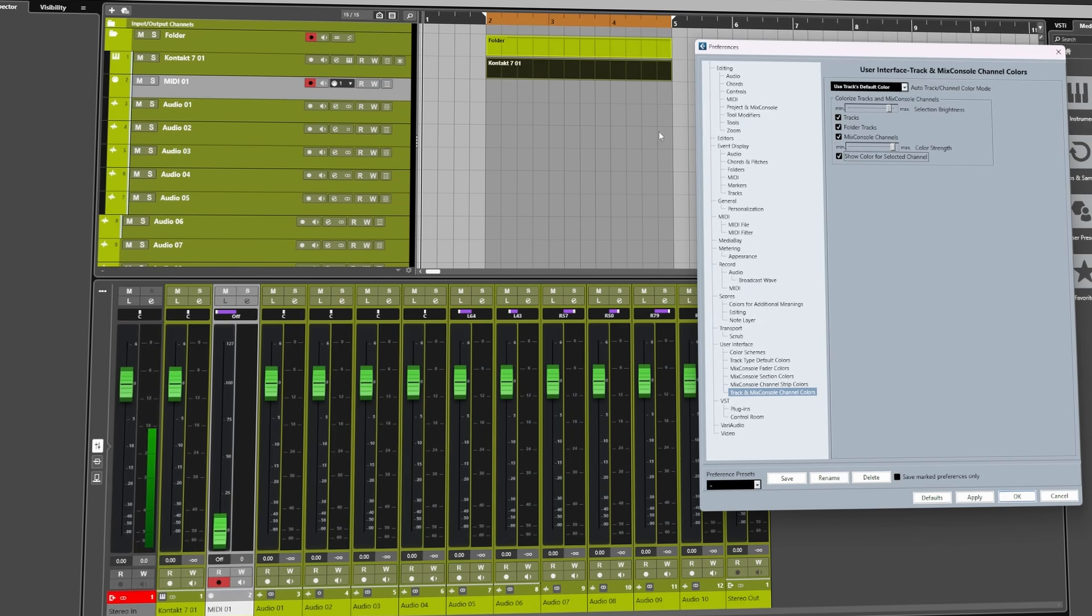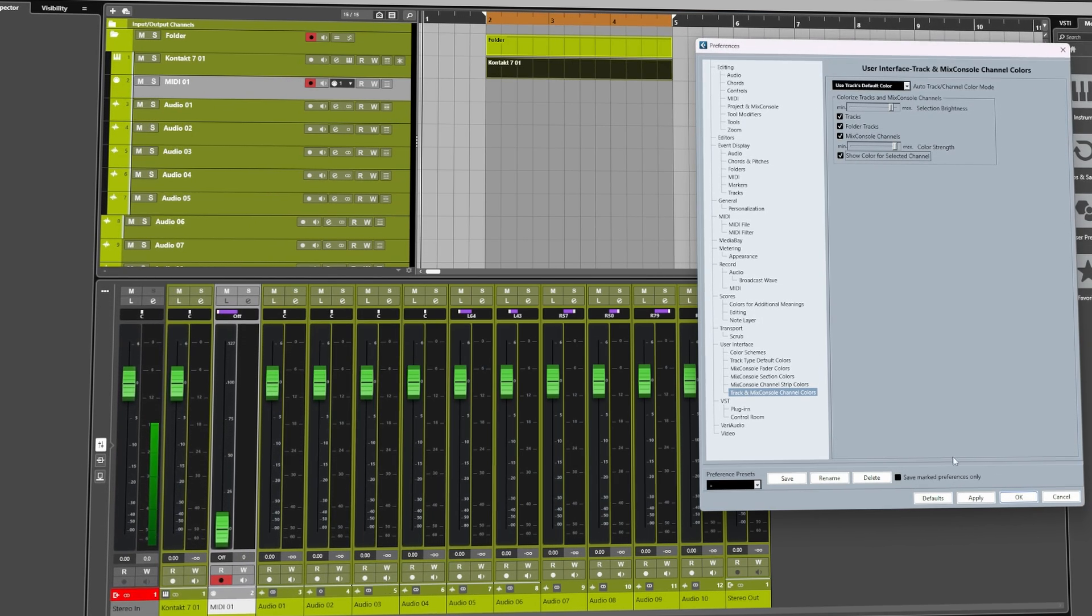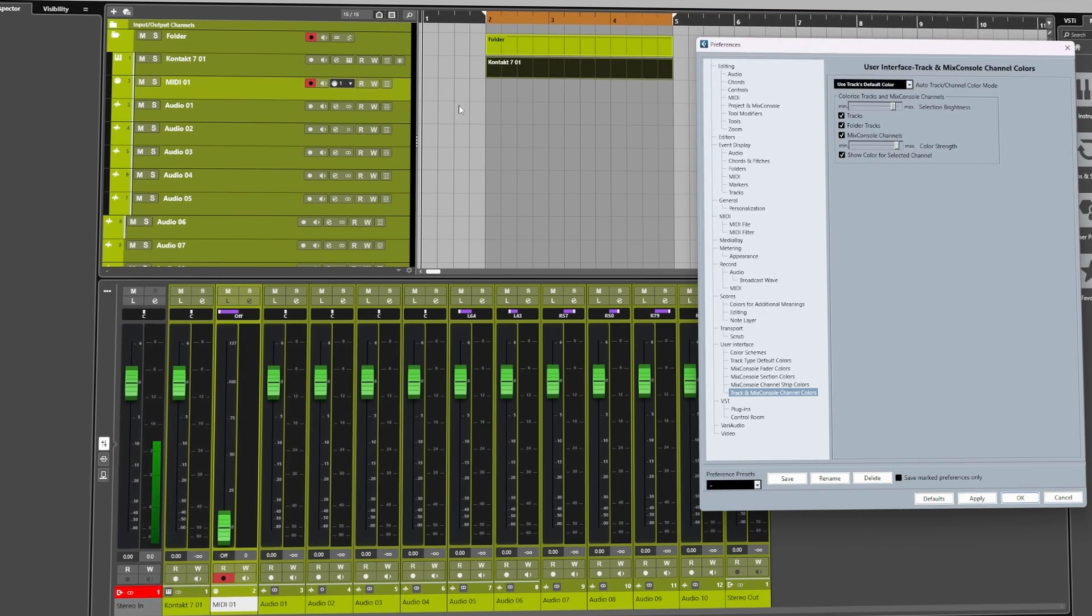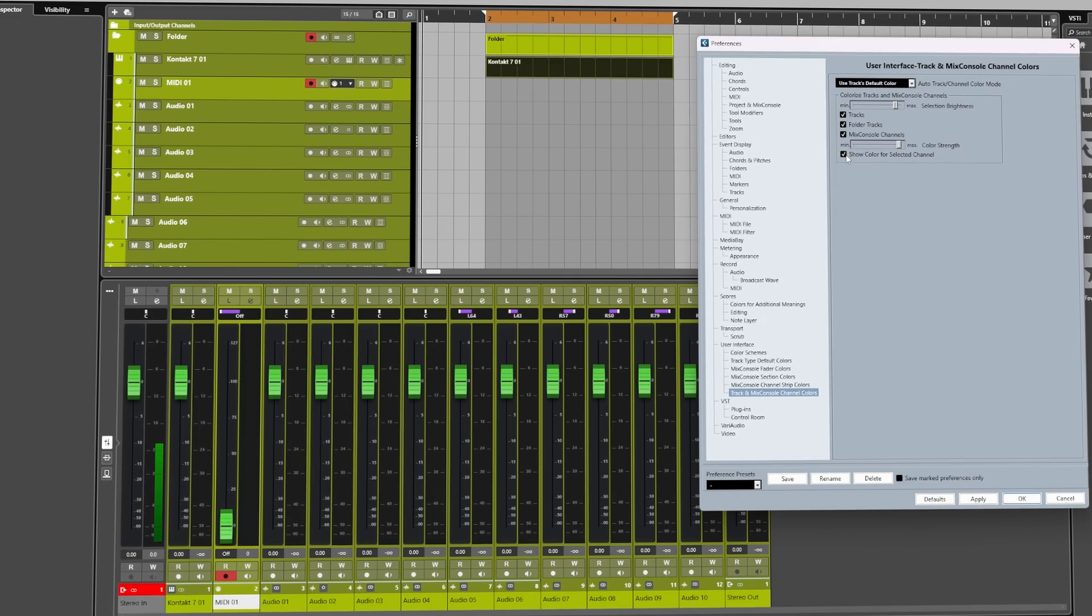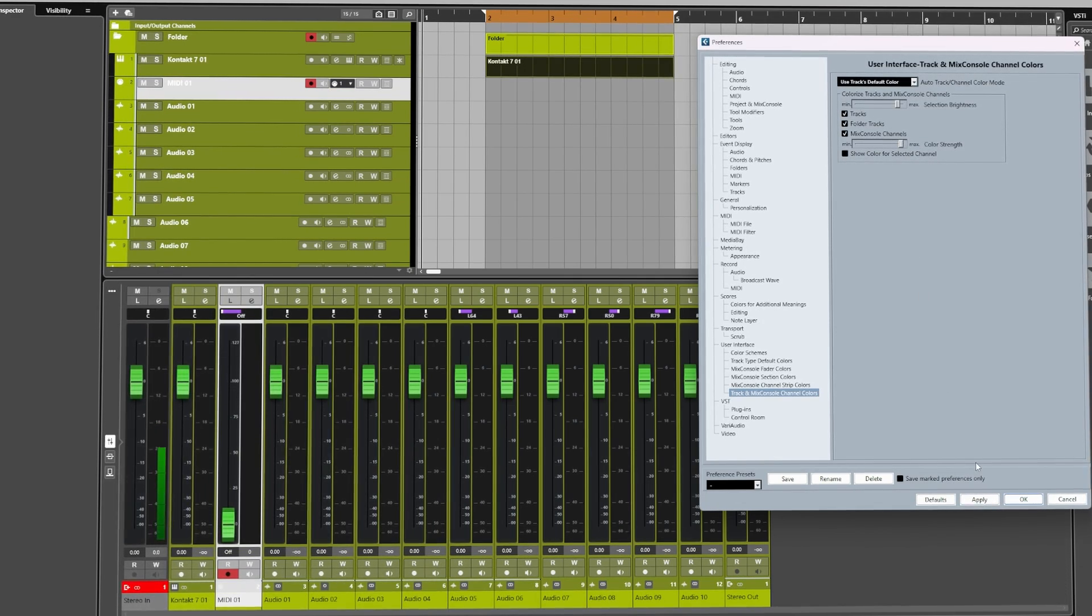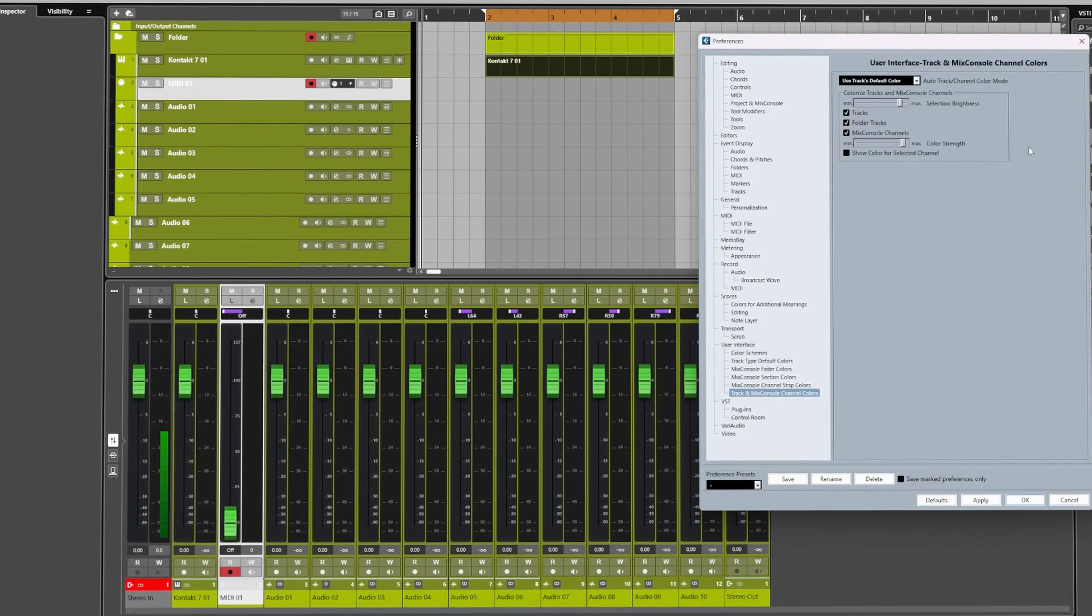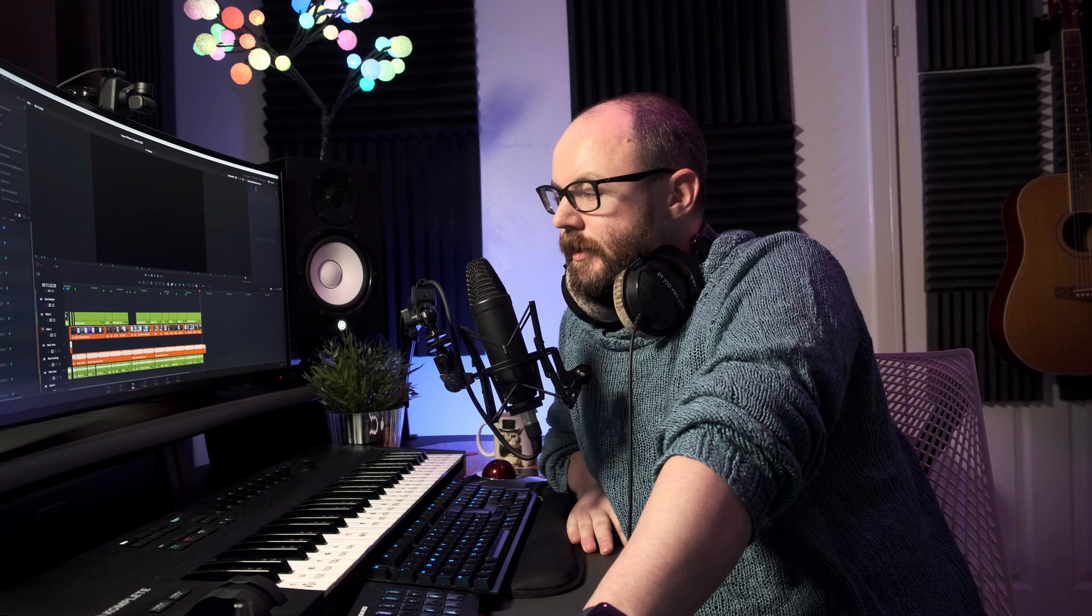Finally, we can change the color of the selection from white to the channel color itself, which I don't really tend to use. I much prefer to have it as white if I'm honest, but the option's there if you want to use it.